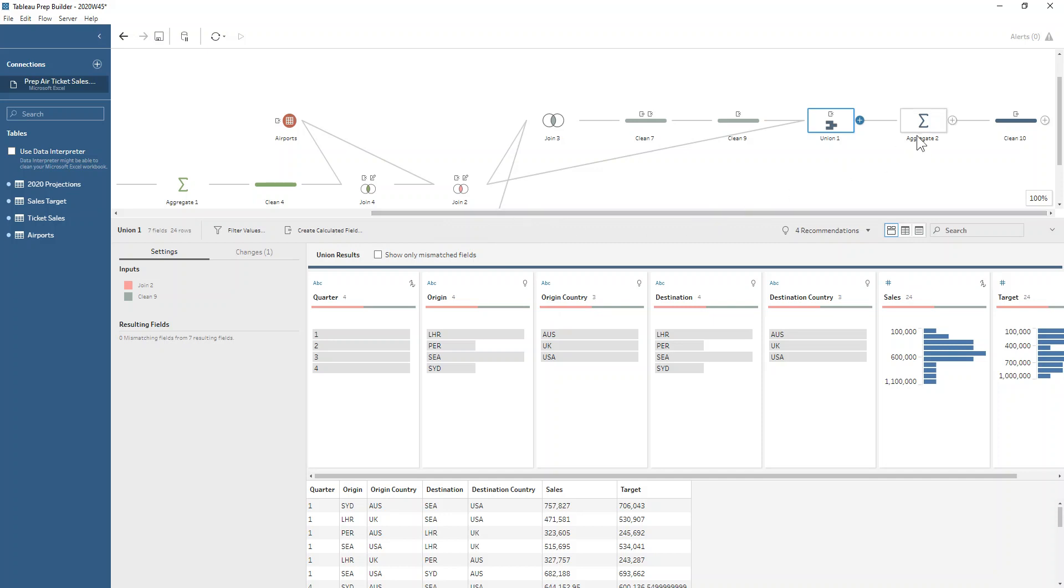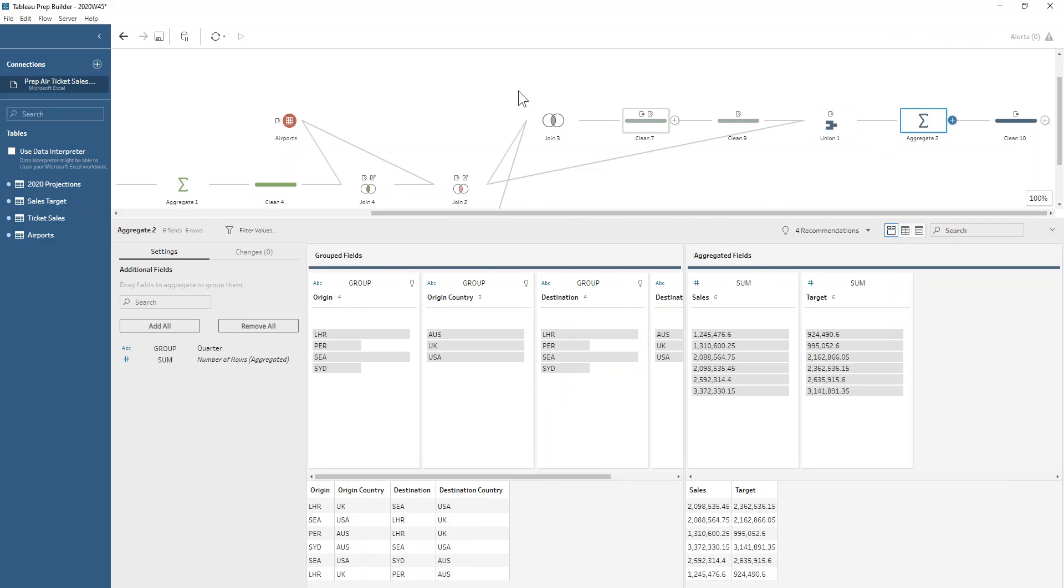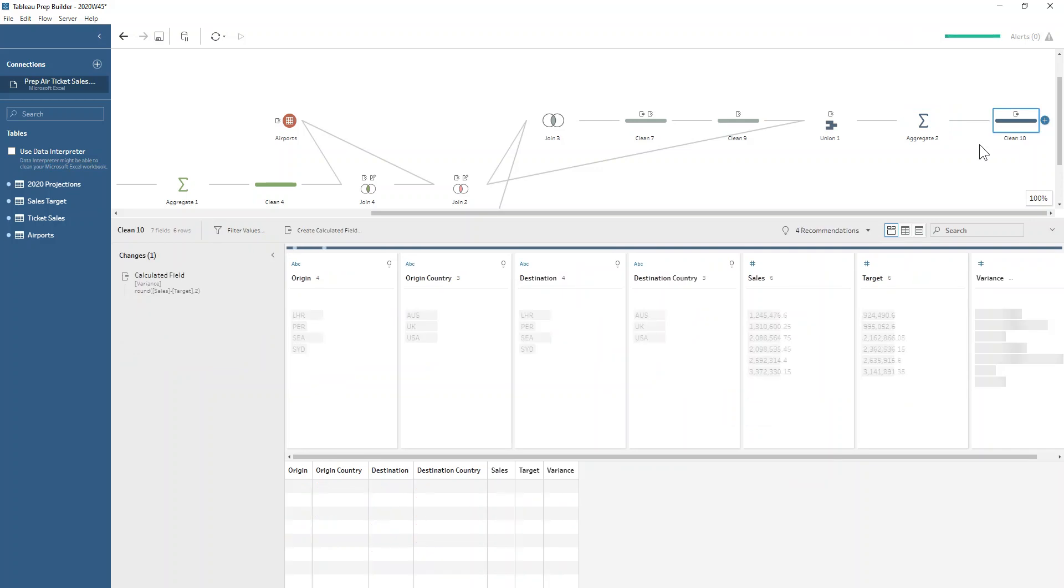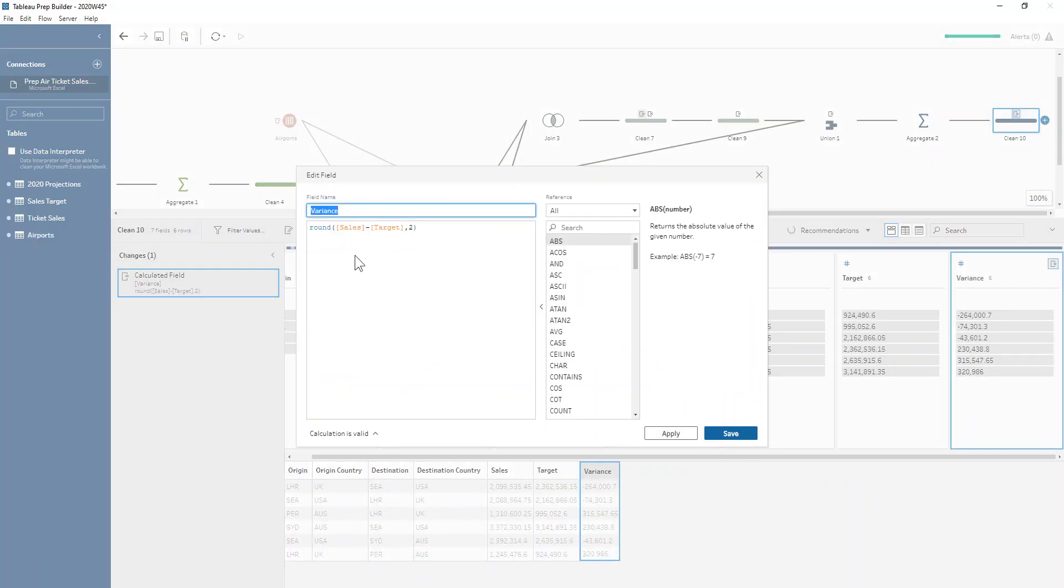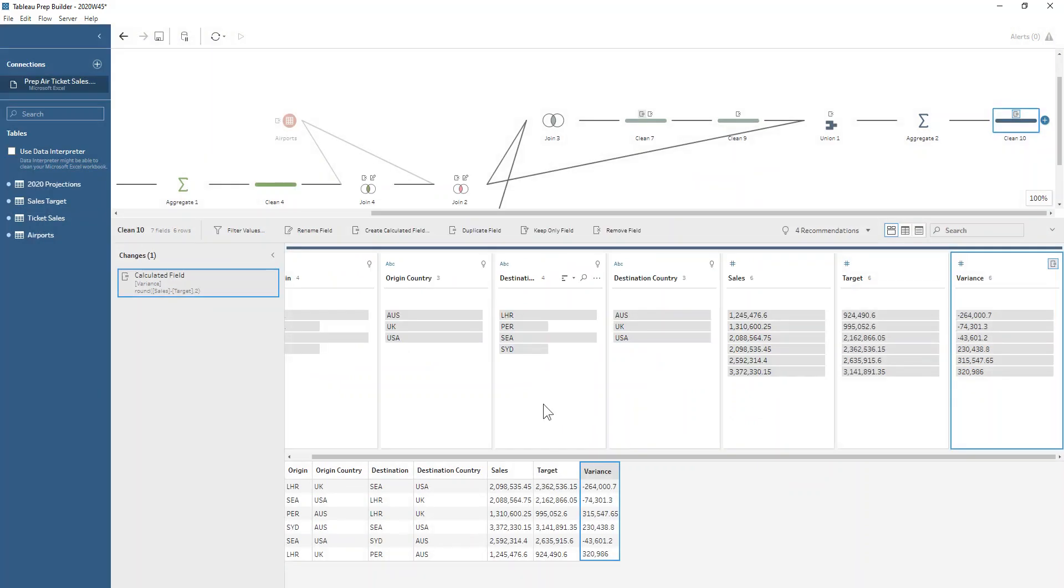We're just going to sum this up to the year level, so grouping and summing on everything except for the quarter. Then we're just going to calculate that variance field, which is just sales minus the target, and rounding that to two decimal places as well.